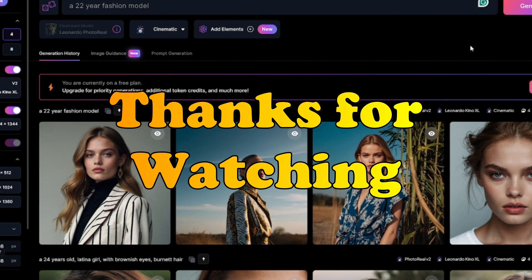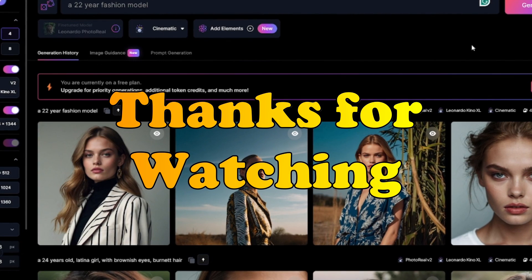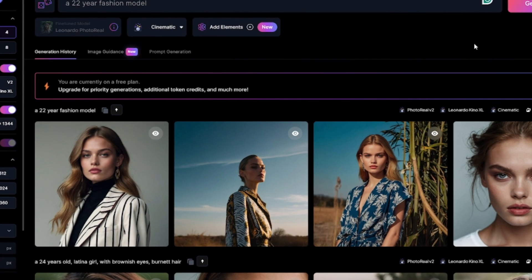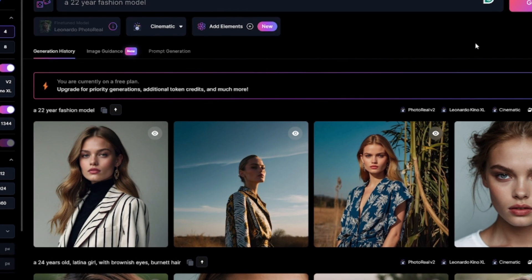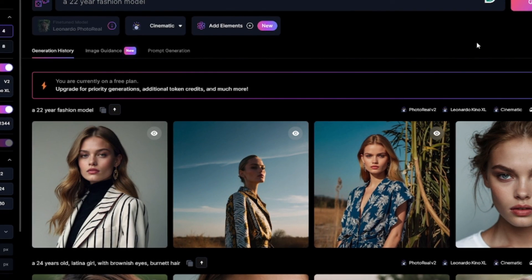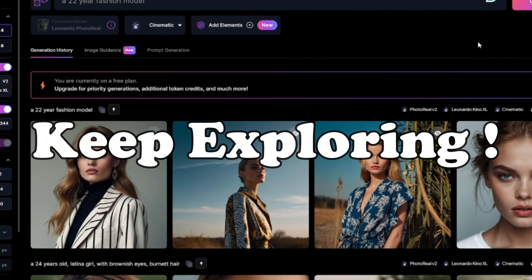Thanks for watching and we'll see you in the next video where we'll continue to curve your skills using the latest tech. Stay curious and keep exploring.